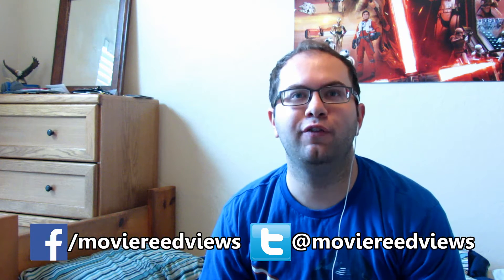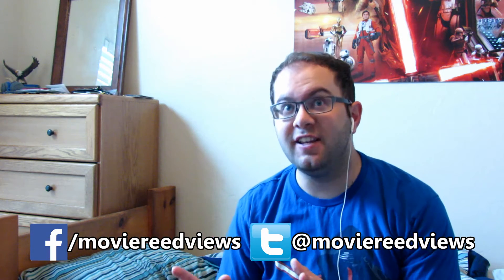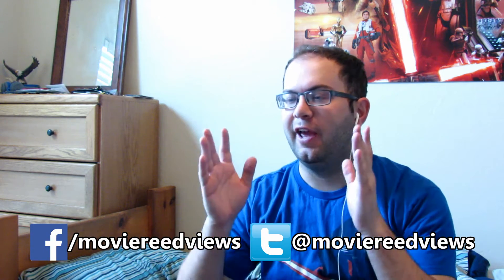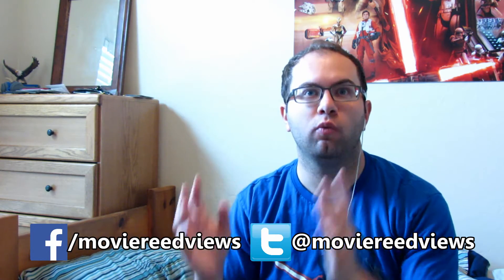Hey there, welcome to Movie Readviews. I'm going to be reviewing the teaser and reacting to it for Star Wars Rogue One.